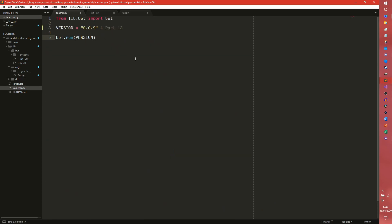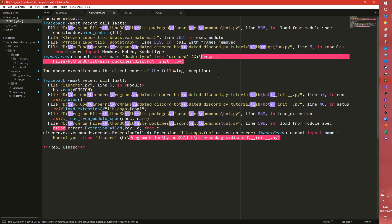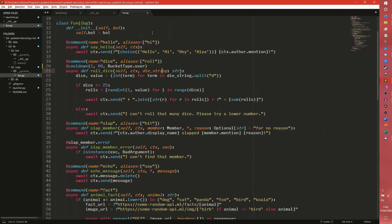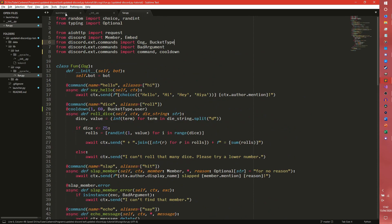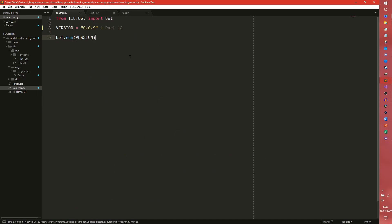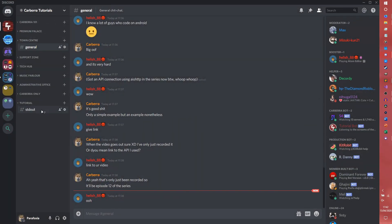So if we go from our launcher and launch this again, we get an error — because I've imported BucketType from the wrong place. It's dot commands, it's always dot commands. Every time we need to import something new, it's always that once.